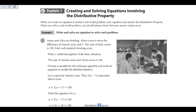The first thing we're going to do is write and solve for each problem. In example 1A, Aaron and Alice are bowling. Alice's score is twice the difference of Aaron's score and 5. The sum of their scores is 320. Find each student's bowling score.